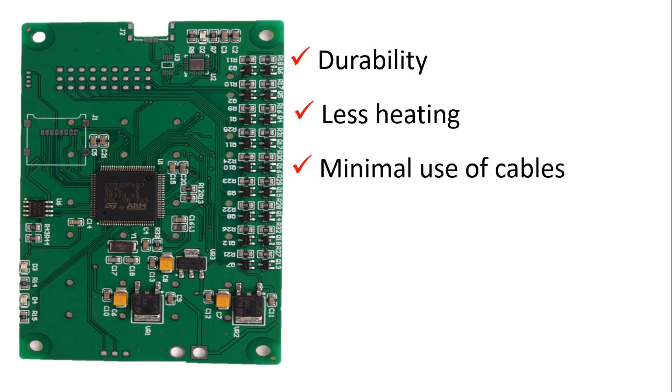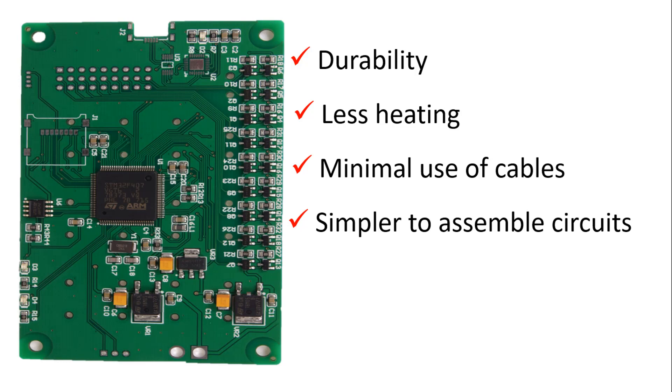Printed circuit boards are simpler to assemble than traditional circuits and offer the opportunity to design engineering applications more easily and freely.